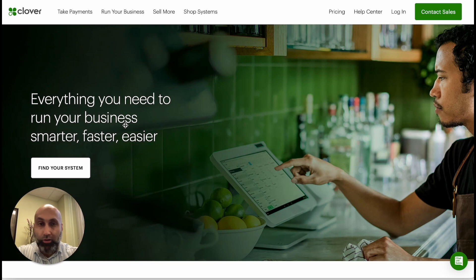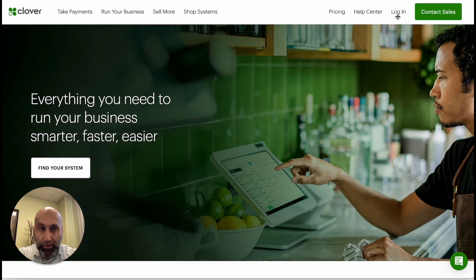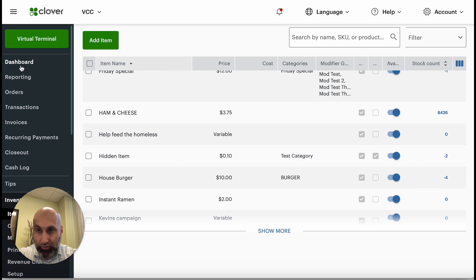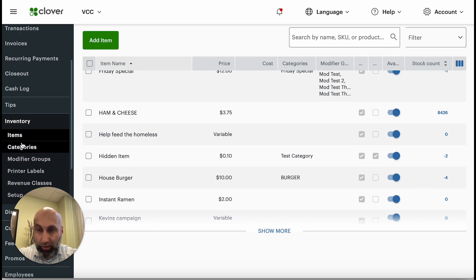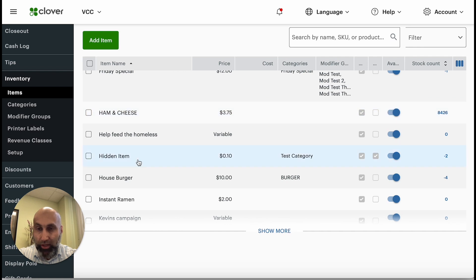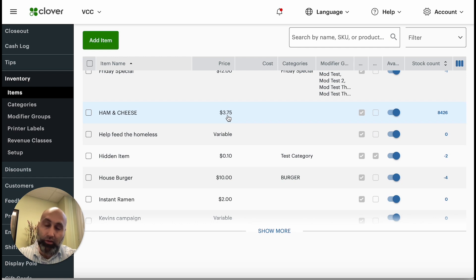Once you are at your computer or laptop, go to clover.com and find the login button — press login. Once you log in, you go to the Clover dashboard, which shows your reporting, transactions, and inventory. Keep in mind you can change your inventory both on the Clover dashboard and on your Clover device. For example, if your ham and cheese is $3.75 on Clover inventory but $3.95 on the website, then you want to sync it.